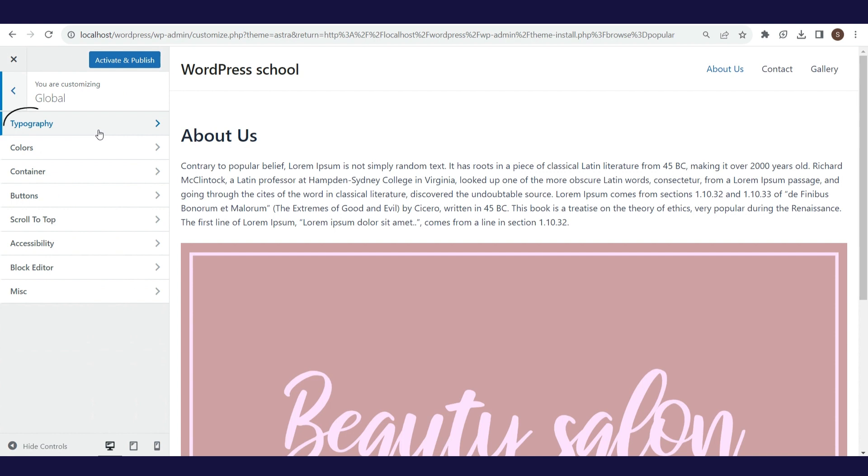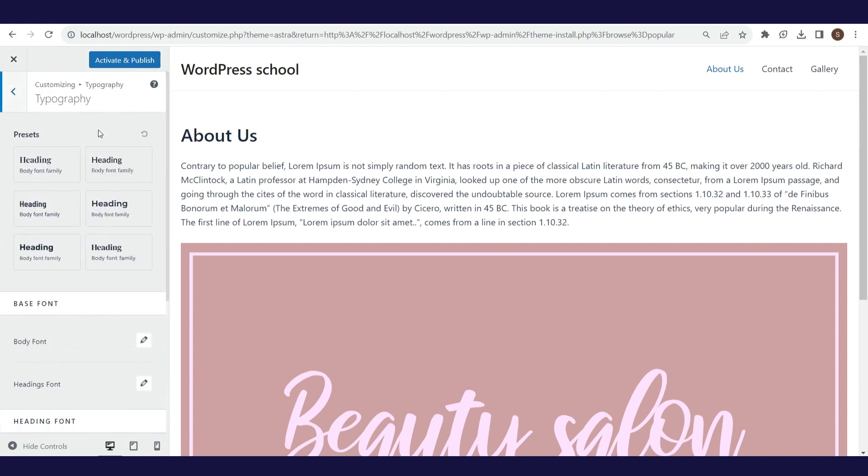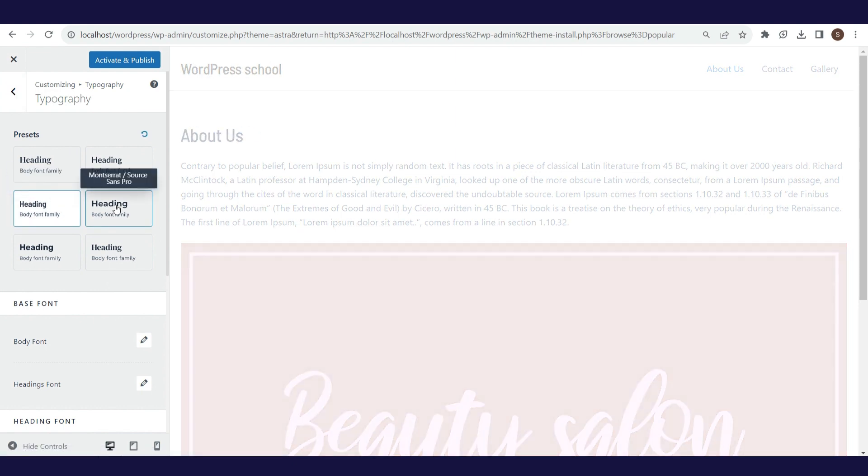In typography, you choose the font style for headings and body text. You can choose one of the predefined variants, or to define something new.